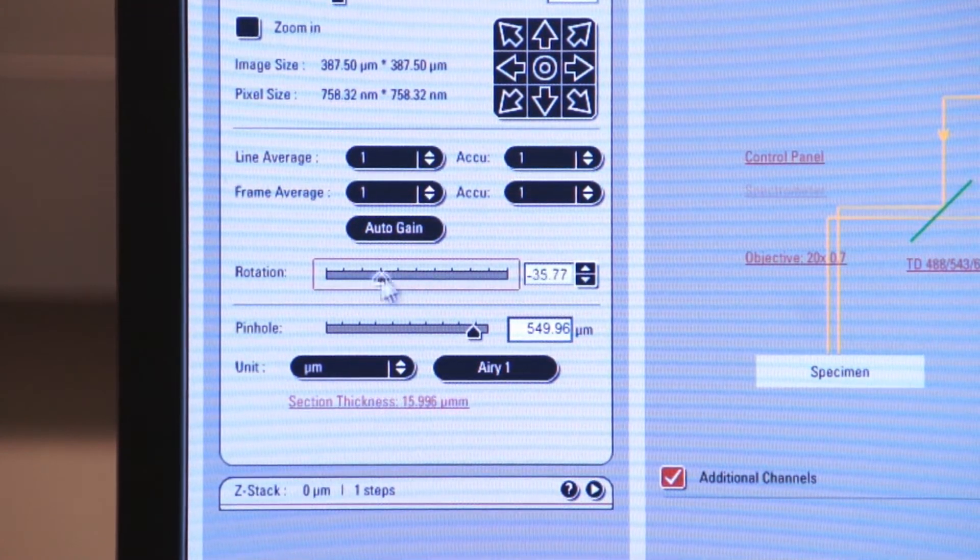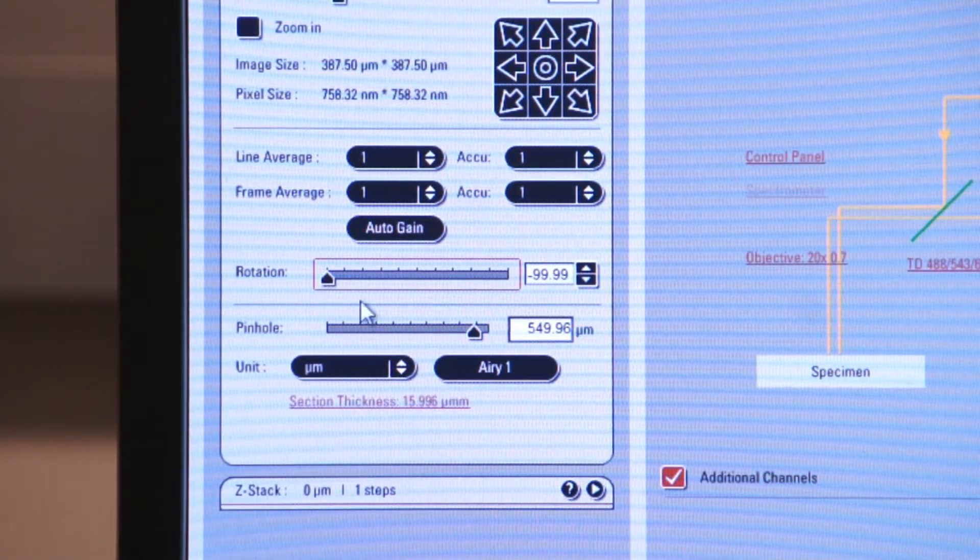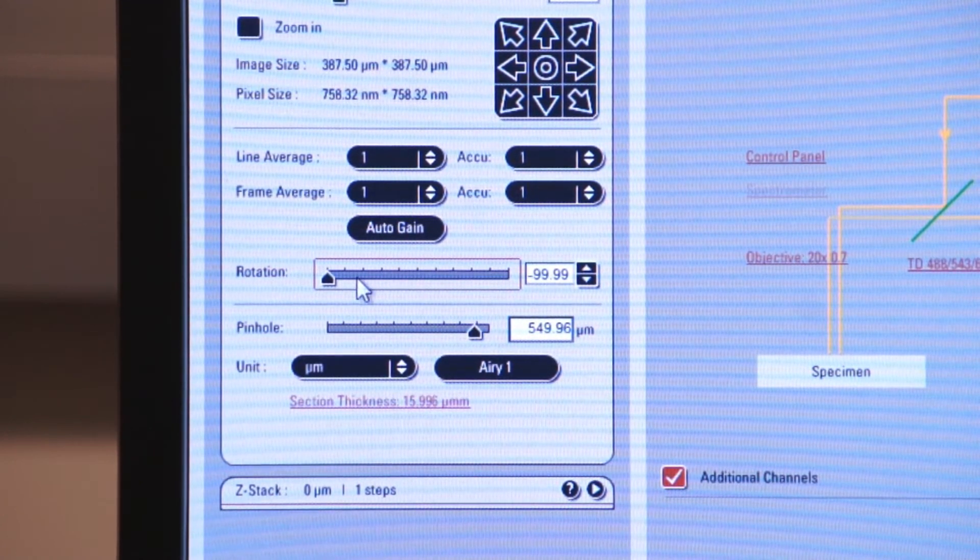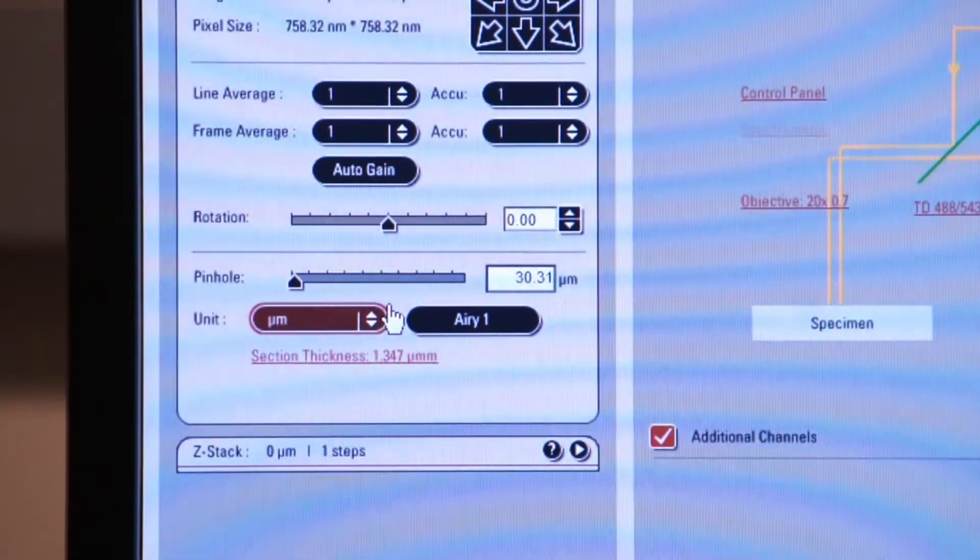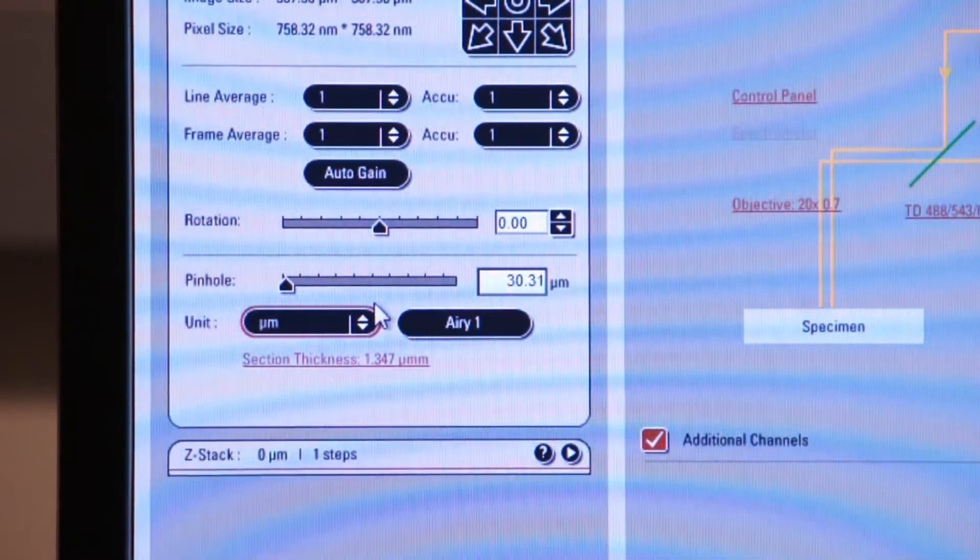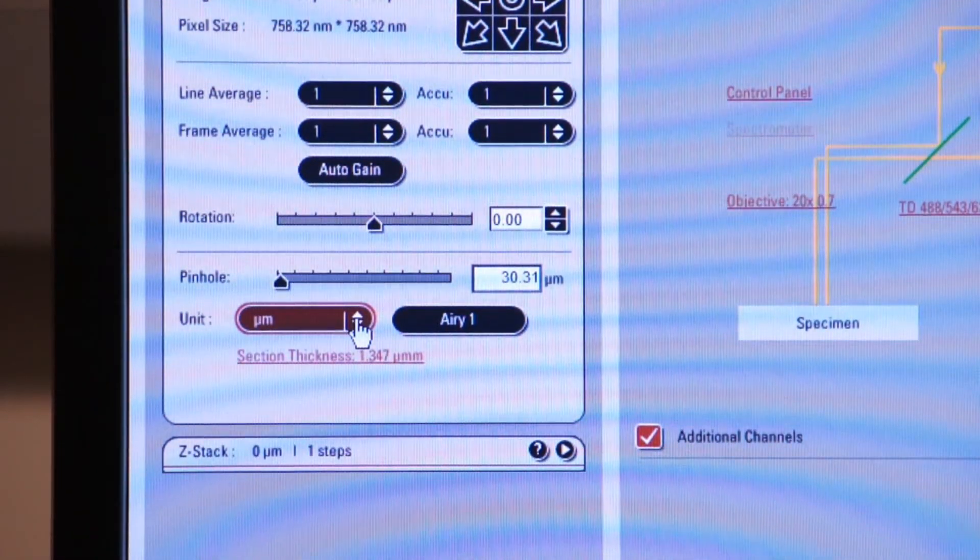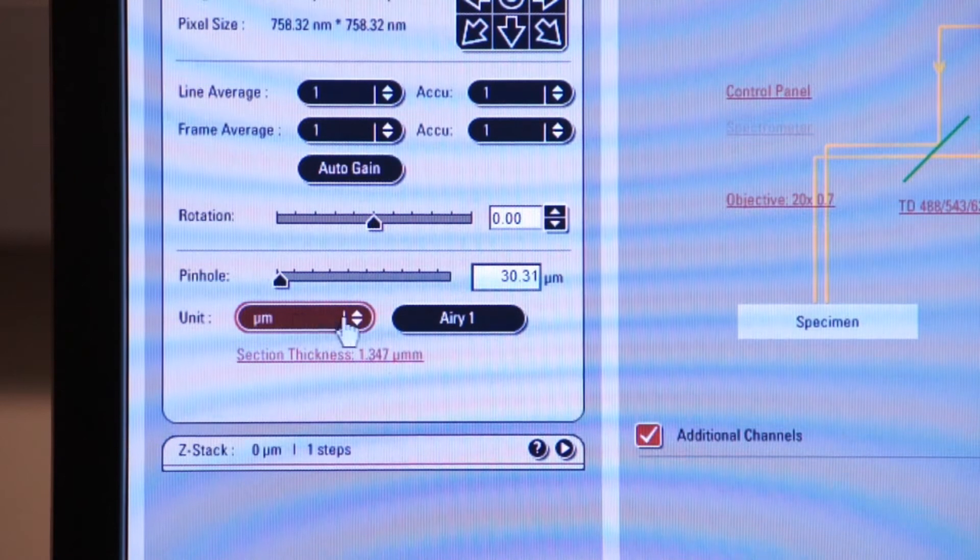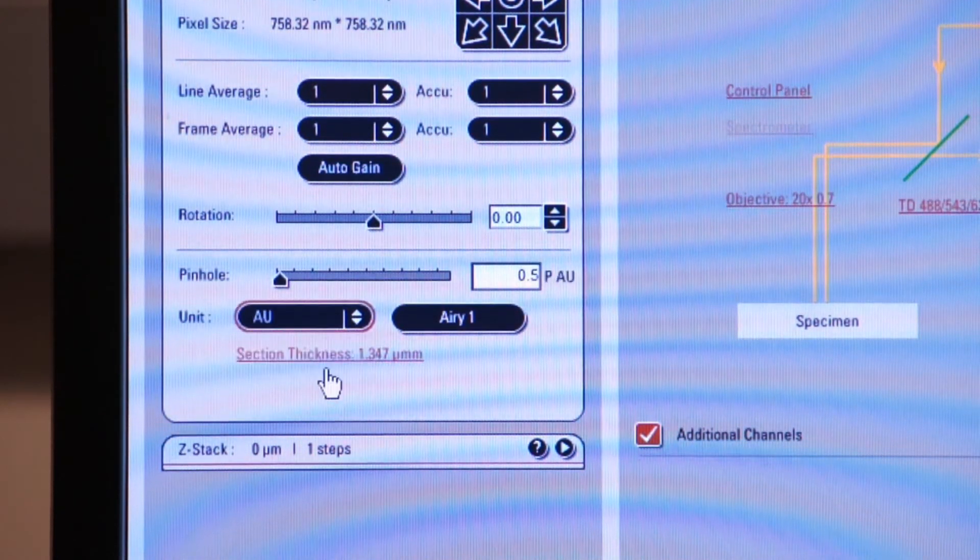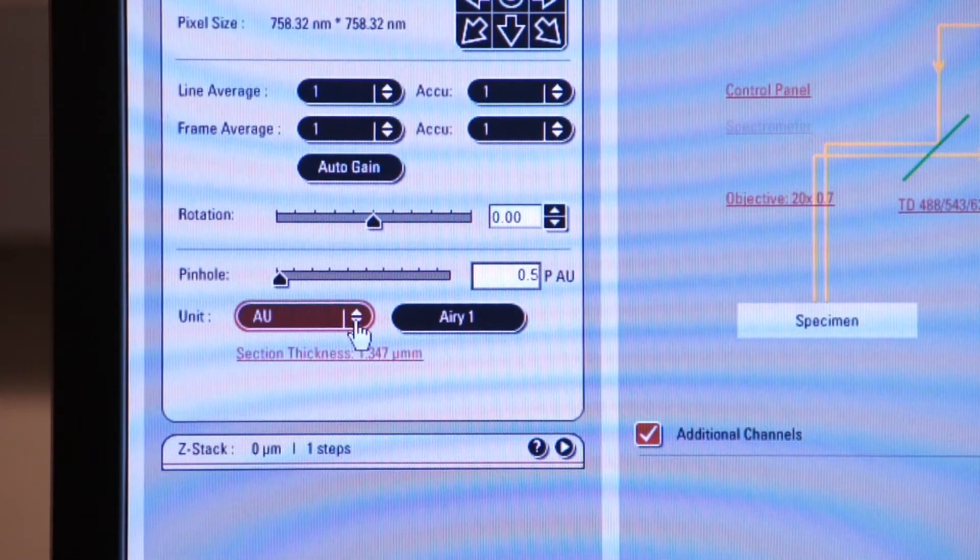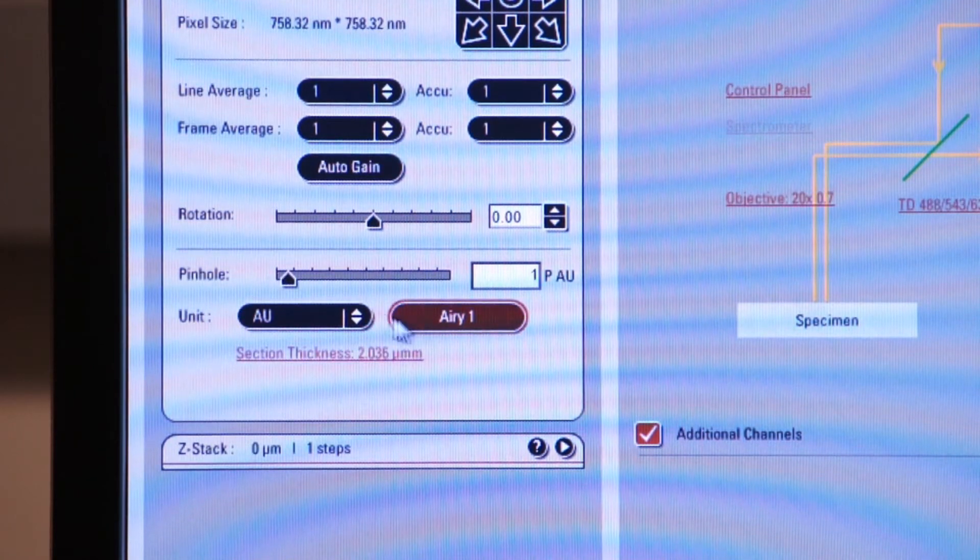So we will play with the pinhole a little bit, and I'll show you the difference in the illumination when we do that. Note also that the system gives you the ability to select the size of your pinhole in microns or in airy units. We're not going to take the time to discuss airy units right now.